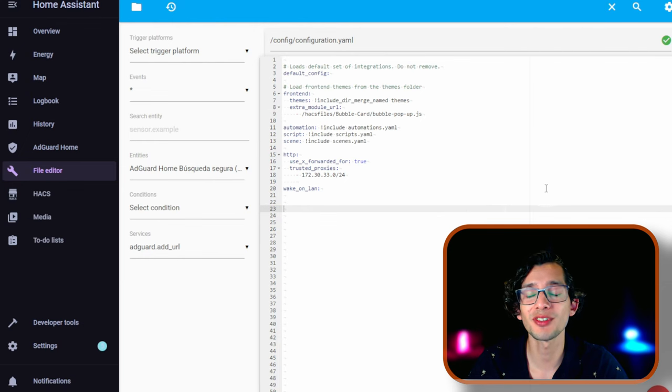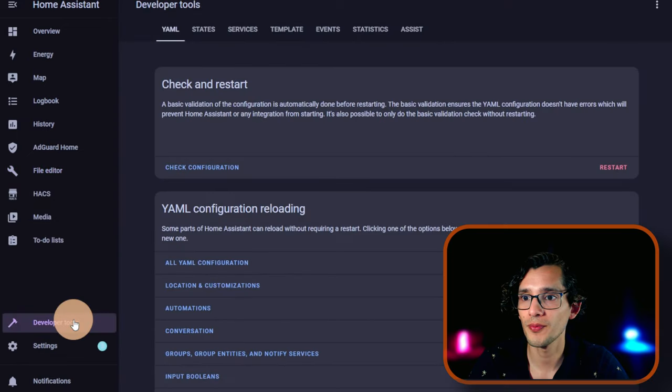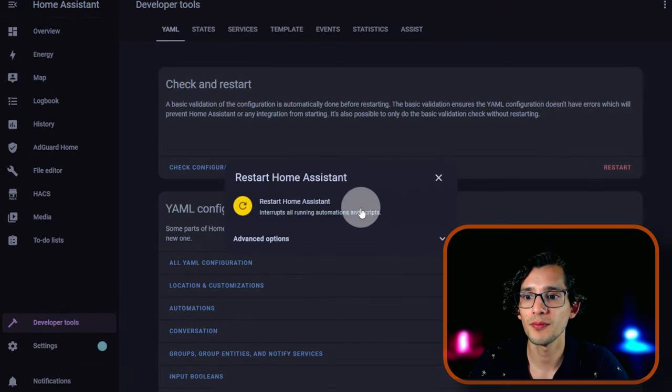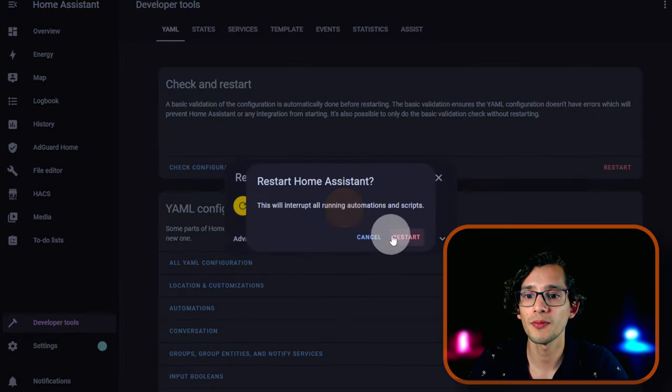And restart Home Assistant. For this, go to Developer Tools, click on Restart, Restart, and Restart.